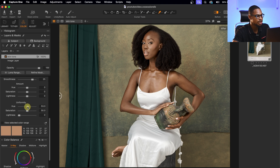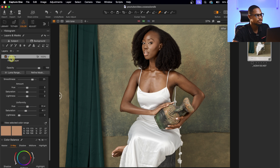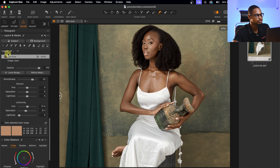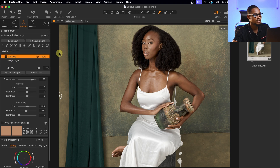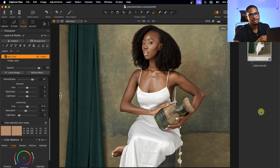I'll take the hue down a little bit and also take the saturation down a little bit. Let's see the before and after — just look at the skin tone. You can see the before and the after, and it's looking so much better.